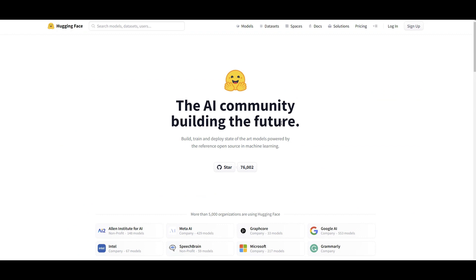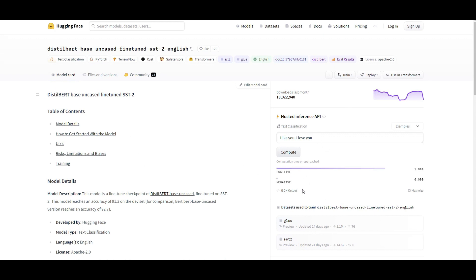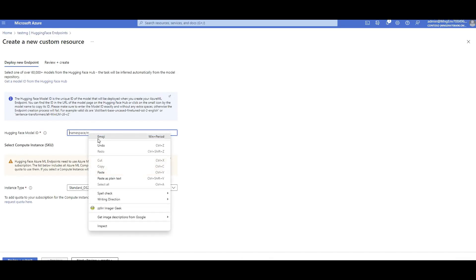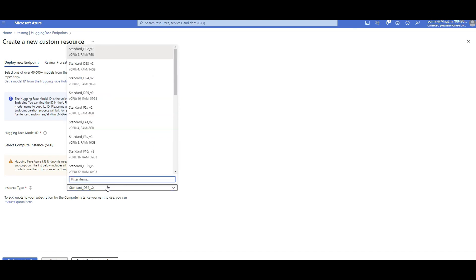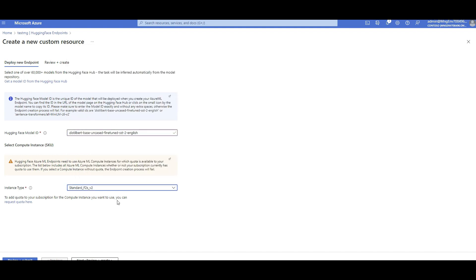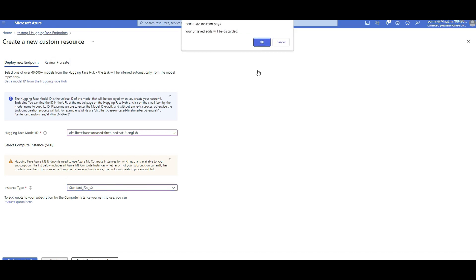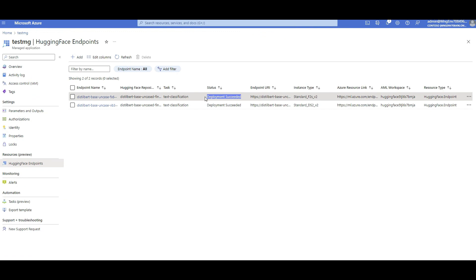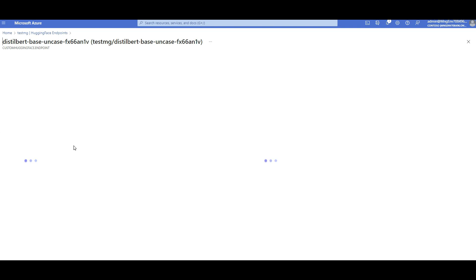Go back to Azure, paste the Hugging Face model ID into the field. Then choose the instance type — based on the model you're deploying you might need a GPU or CPU. For this model a CPU instance should be enough. Click Review and Submit, and done — it will start creating an endpoint. It takes a couple of minutes, but then you'll see 'deployment successful' and the endpoint is created for you. Click on it to see the details.